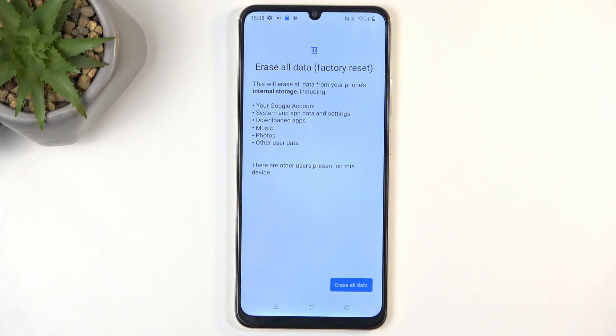Most importantly it's the music, photos, and user data. If you have anything of that type on your phone that you'd like to preserve, make a backup copy of it to something like your computer before you get started.